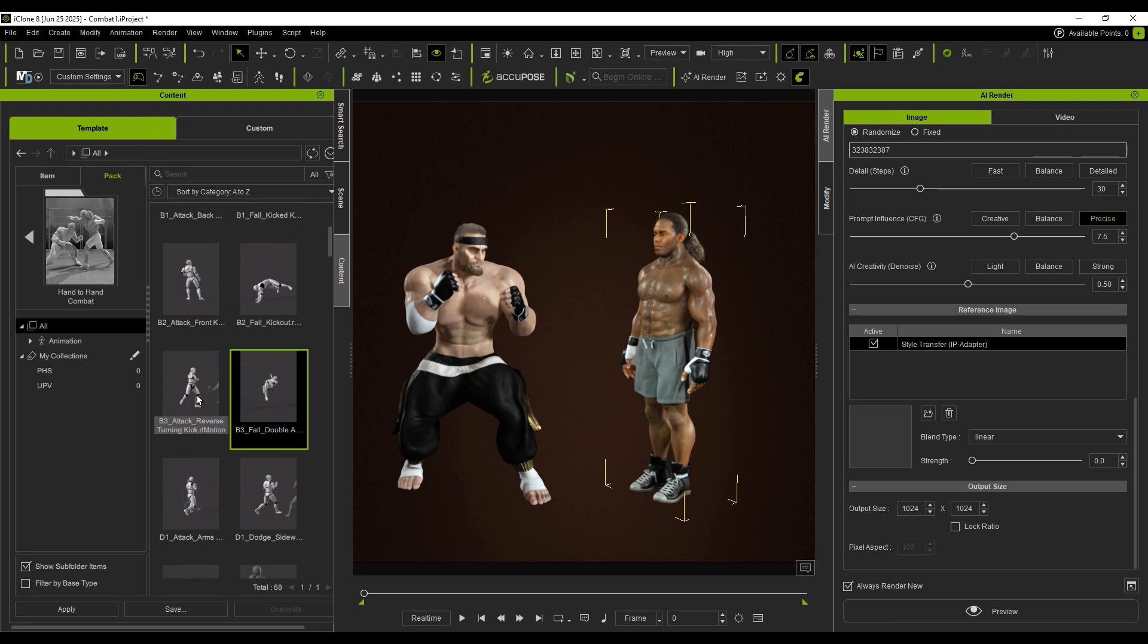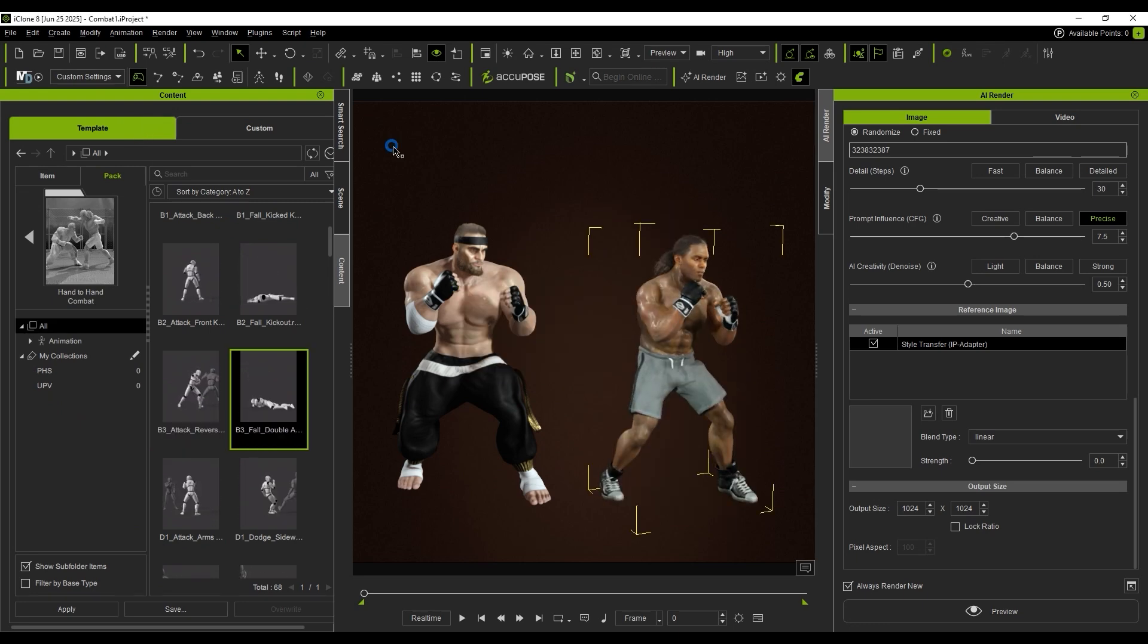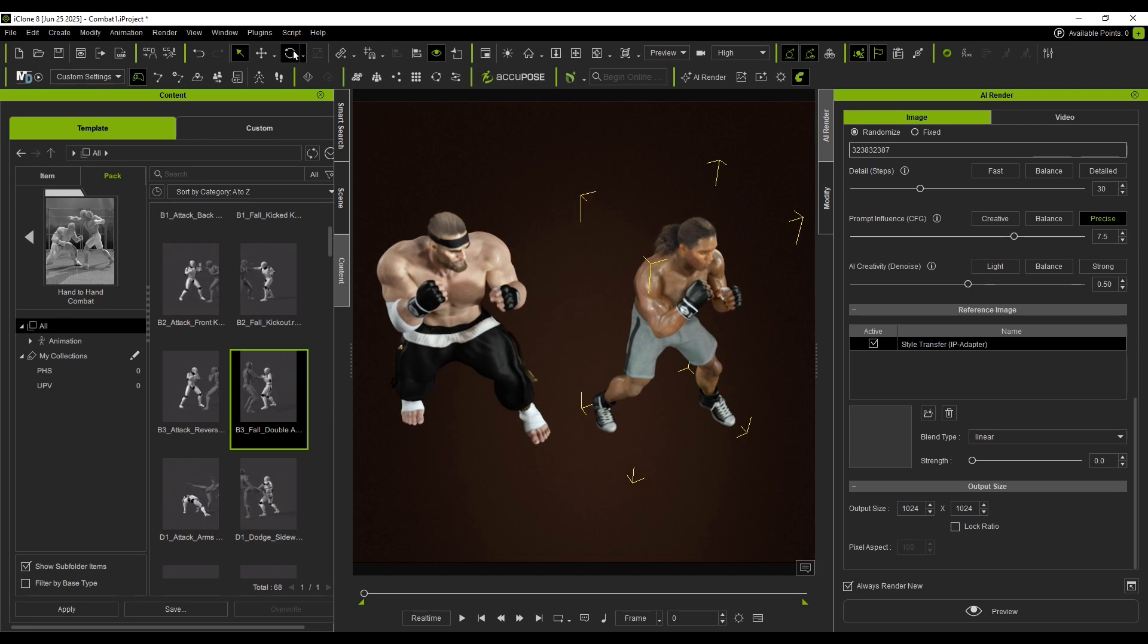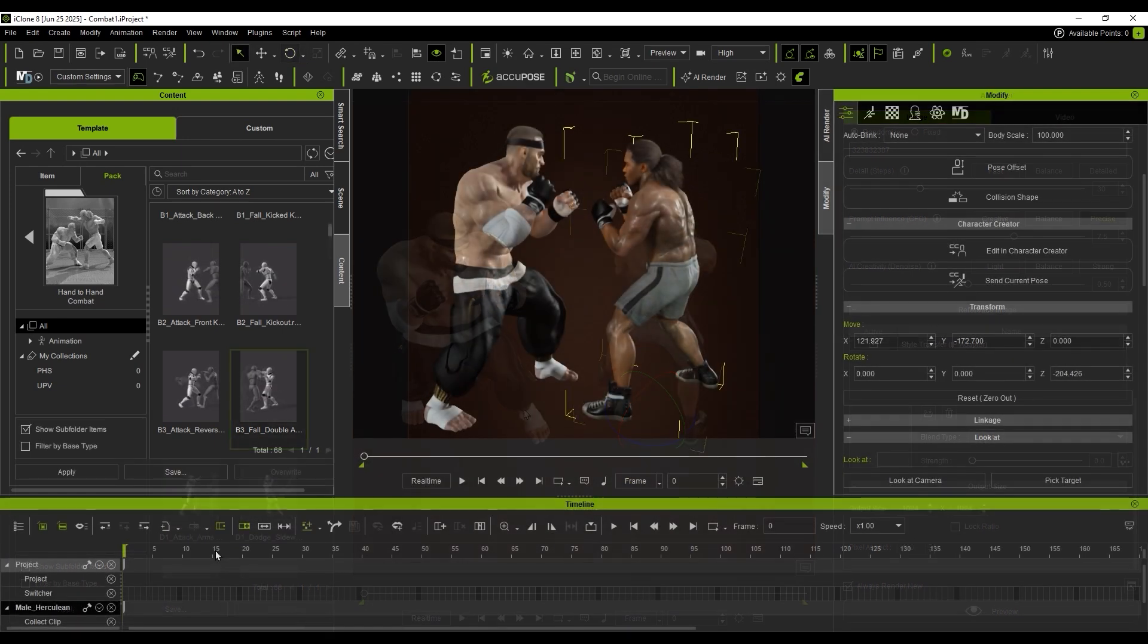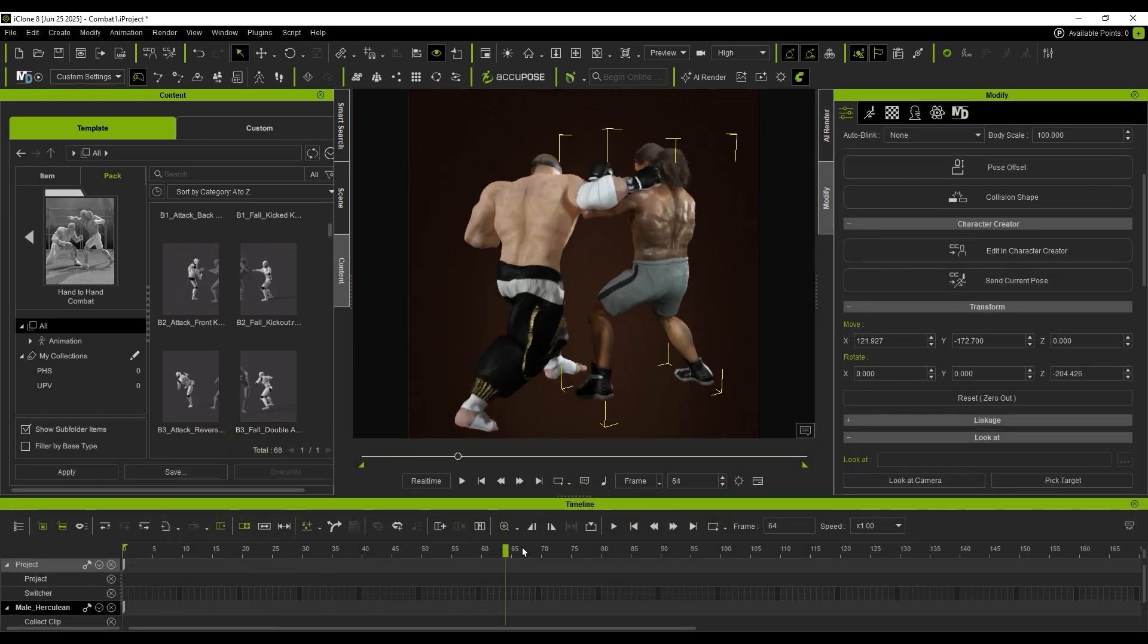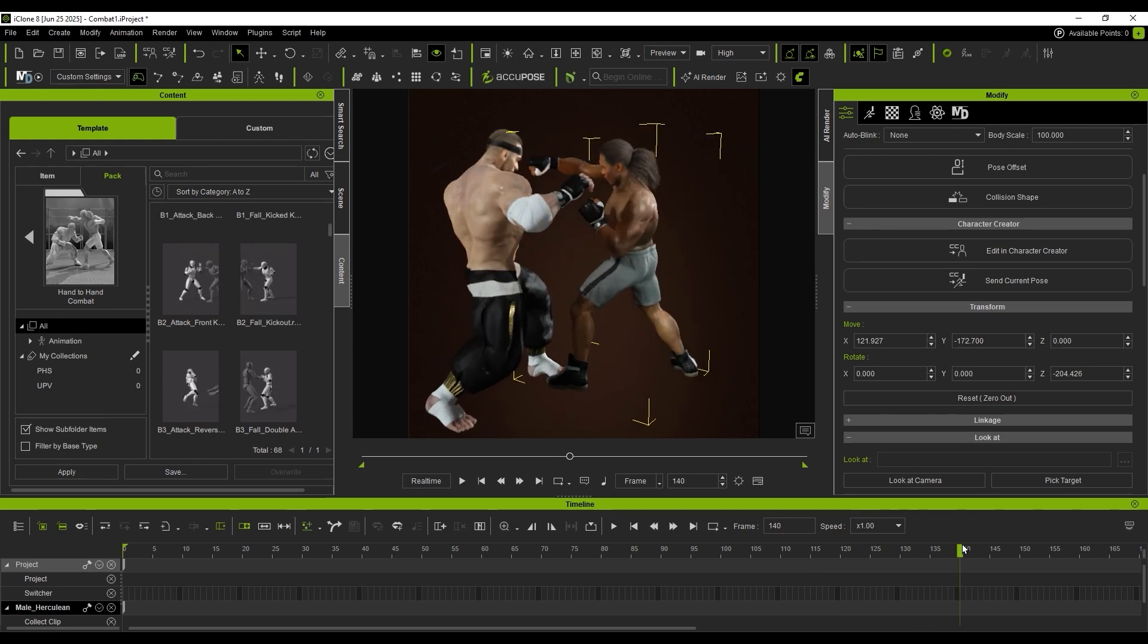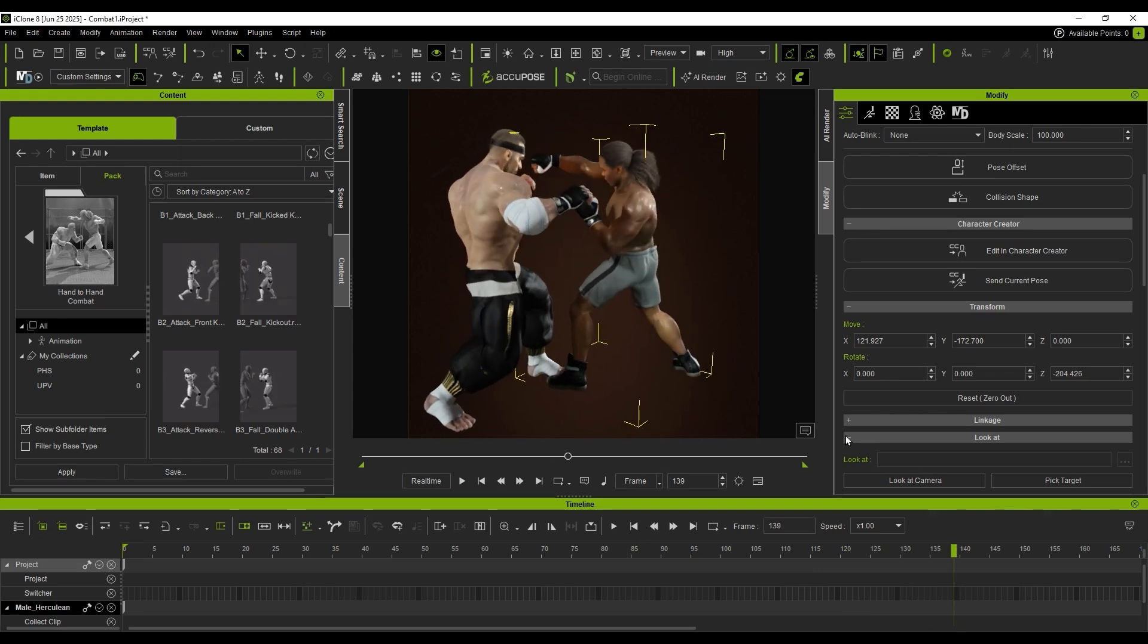I select the corresponding action and position the character. When reviewing the timeline, the contact points might appear misaligned.